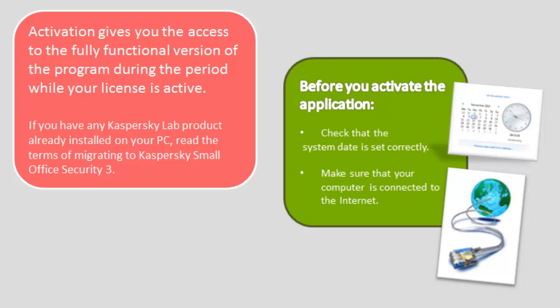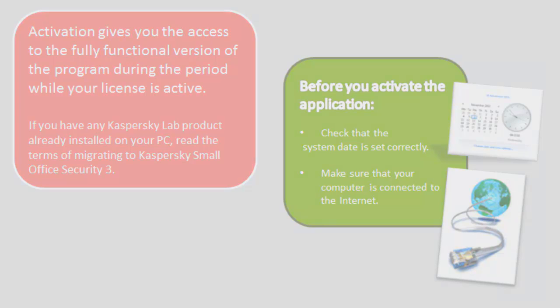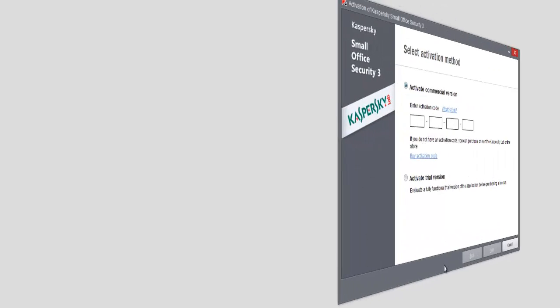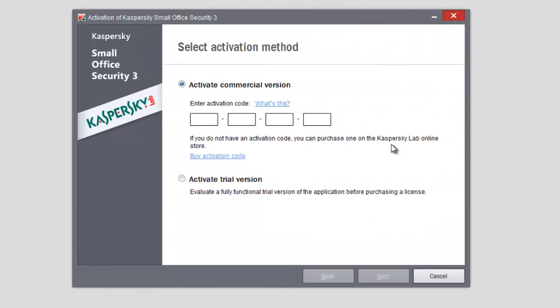Before activating the product, make sure you have the system date set correctly and the computer has an internet connection. After restarting the computer during the installation process, Setup Wizard will offer you to activate the program.